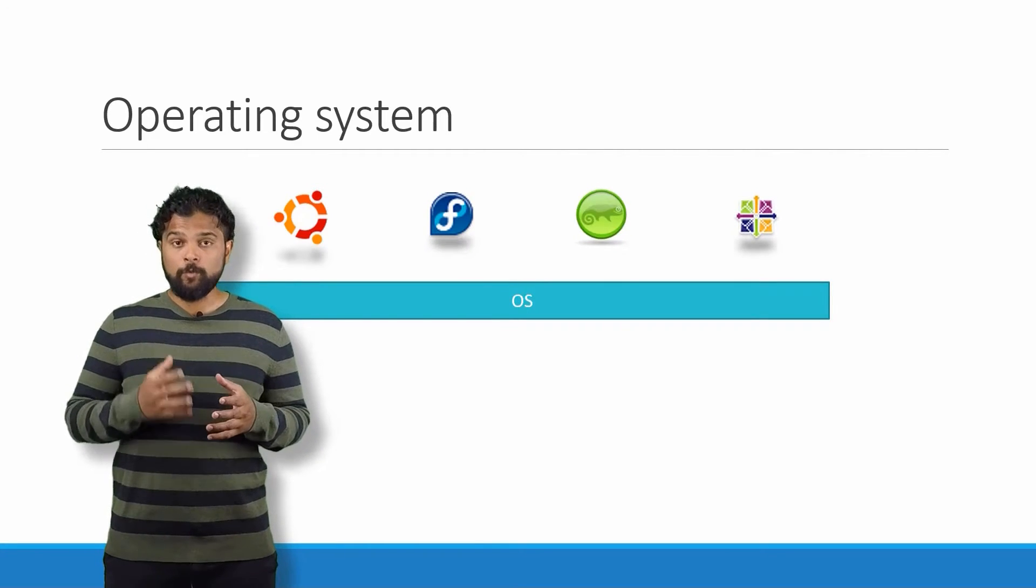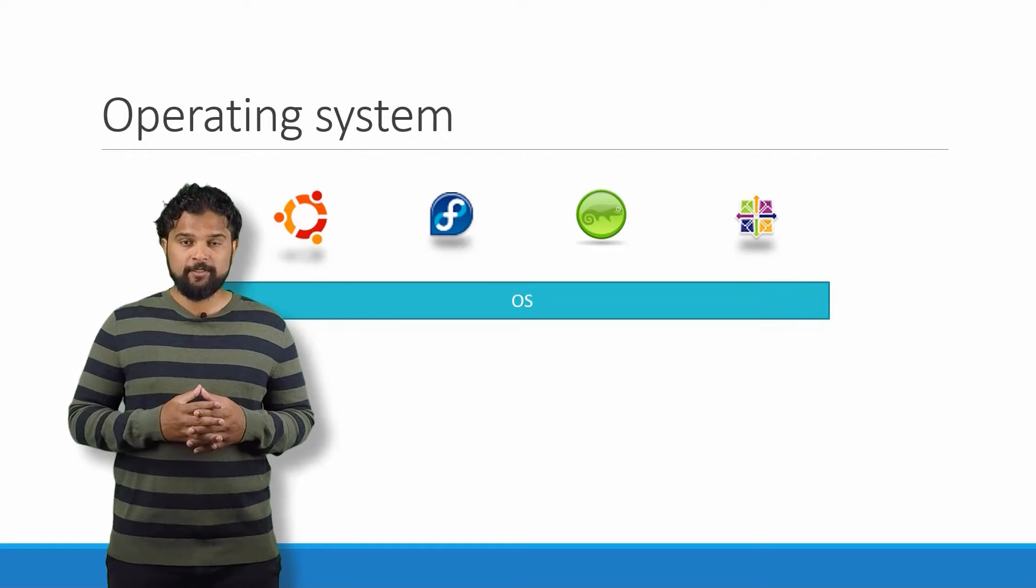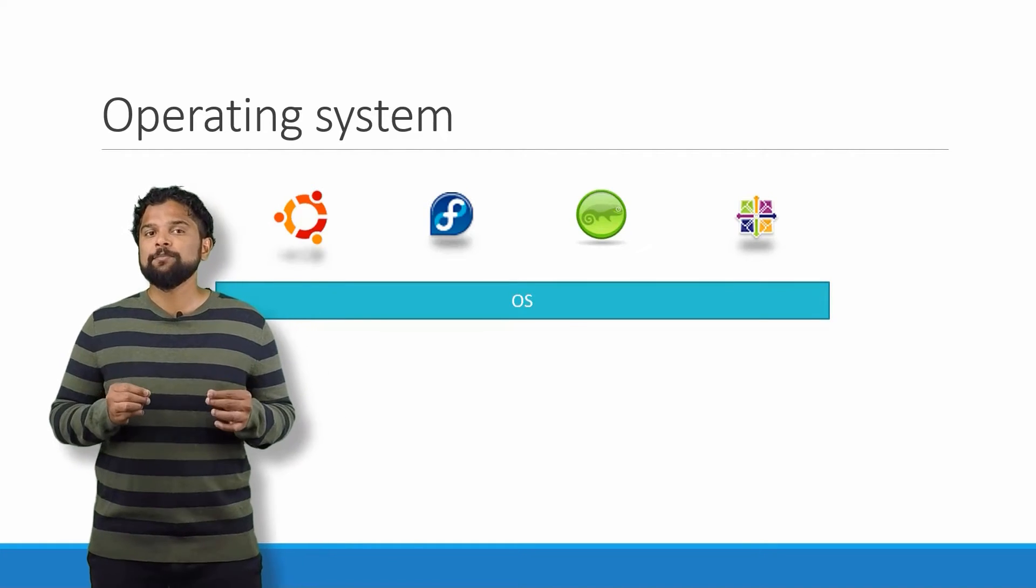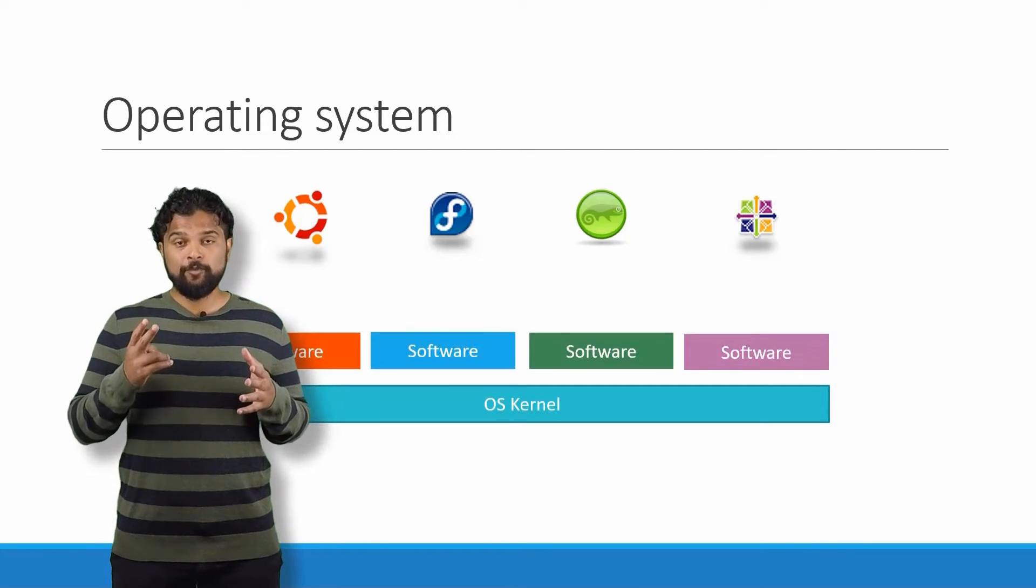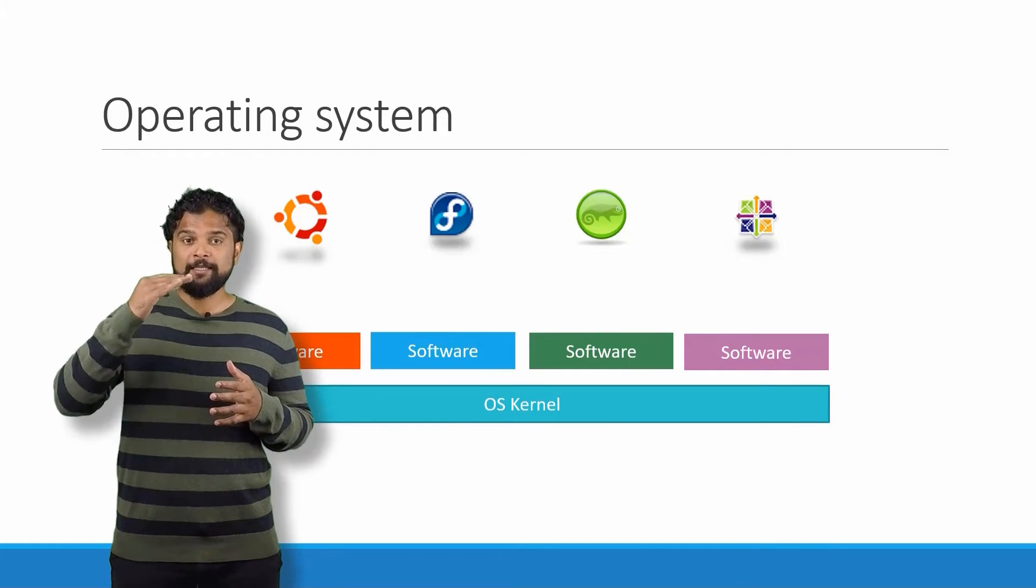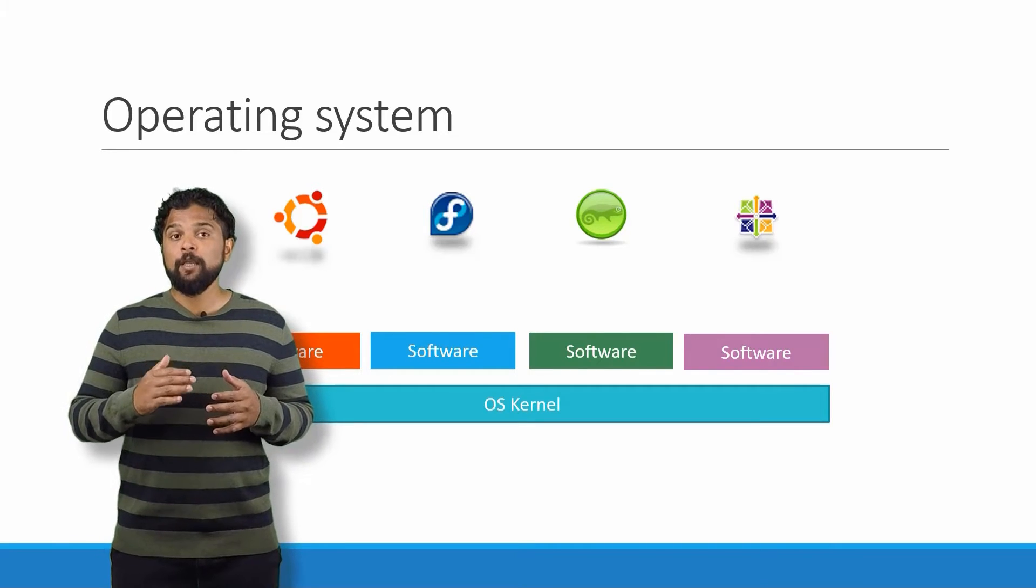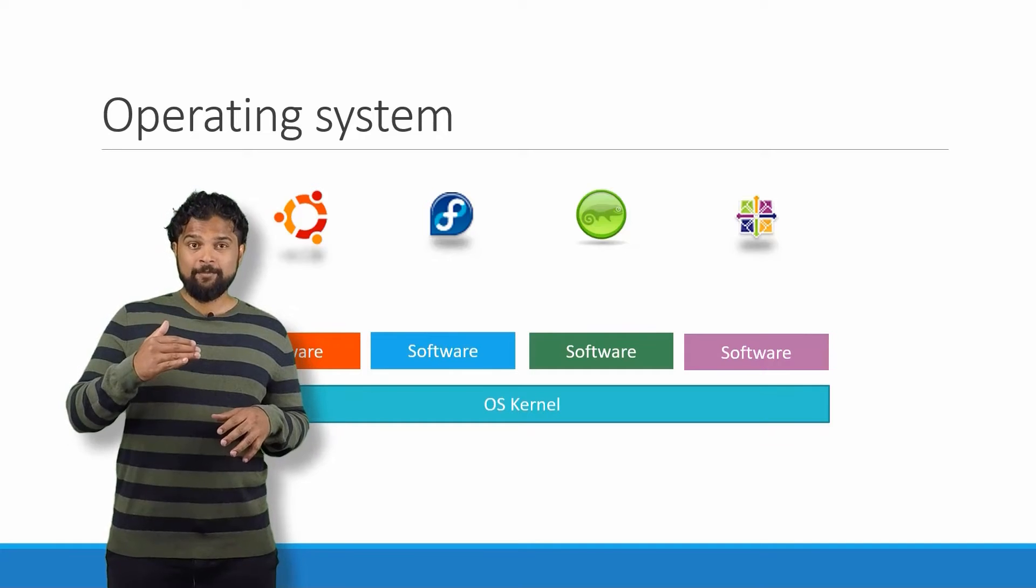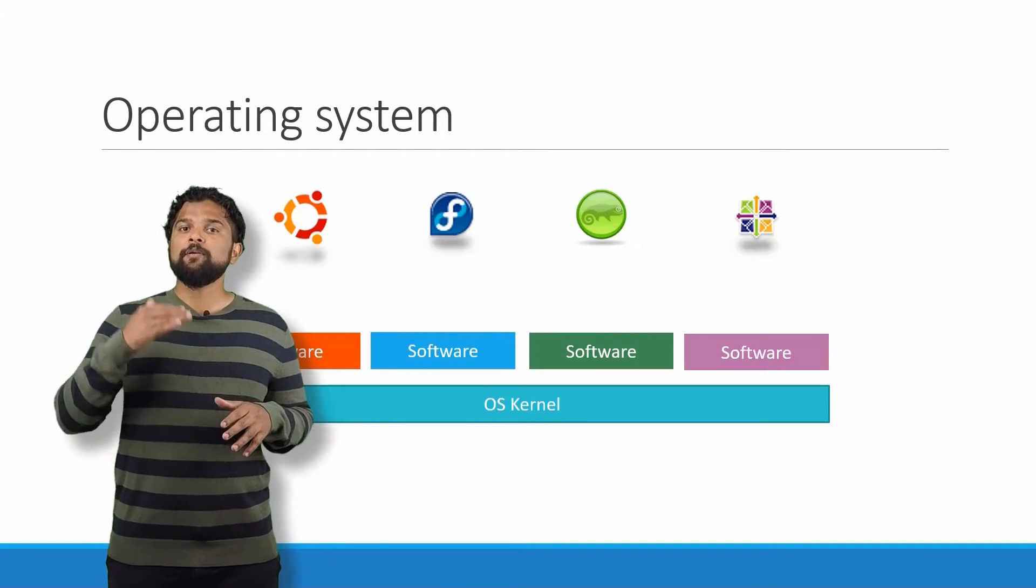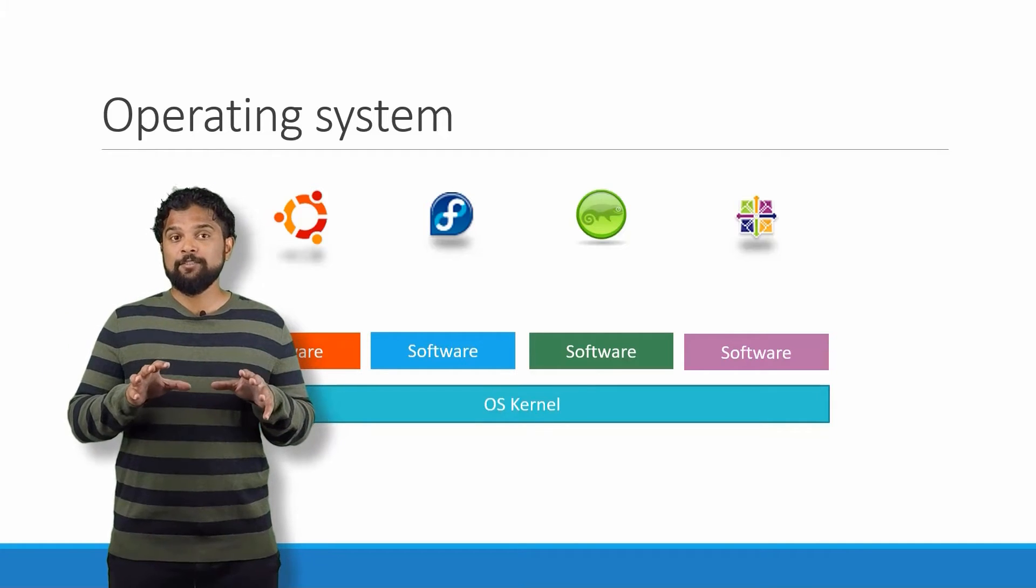To understand how Docker works, let us revisit some basic concepts of operating systems first. If you look at operating systems like Ubuntu, Fedora, SUSE, or CentOS, they all consist of two things: an OS kernel and a set of software. The operating system kernel is responsible for interacting with the underlying hardware, while the OS kernel remains the same, which is Linux in this case.